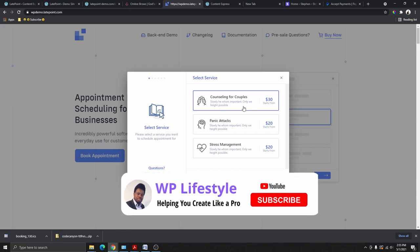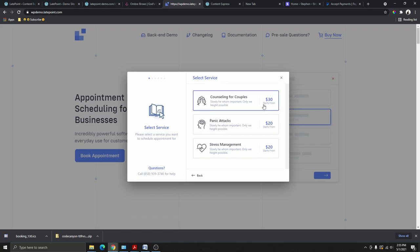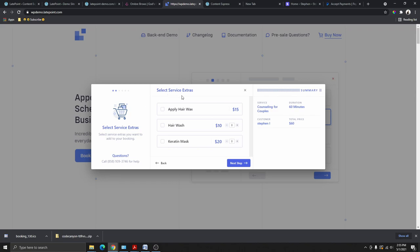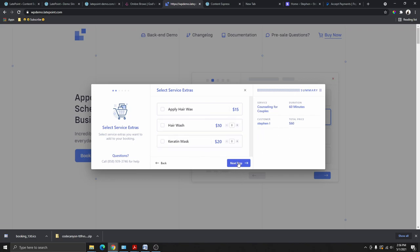If I click on Psychology Services, you can see all the services under that category, such as counseling for couples or for panic attacks. I'm going to select counseling for couples — the price starts from $30. If you click on the service, you can see different session options: a 30-minute session costs $30, a 60-minute session costs $60, and a 90-minute session costs $100. I'll choose the 60-minute session. There are also extra services — selecting one adds an additional $20 to the total price of $60, but you don't have to select any.